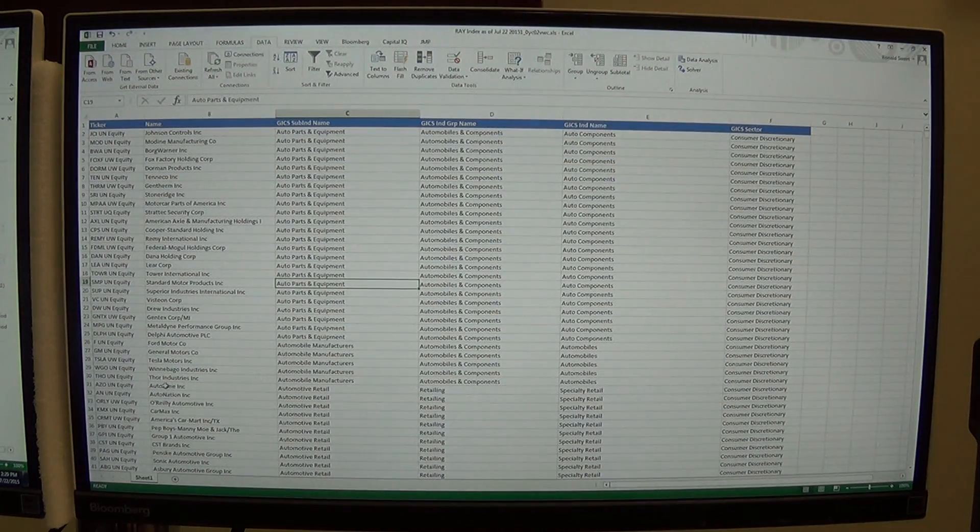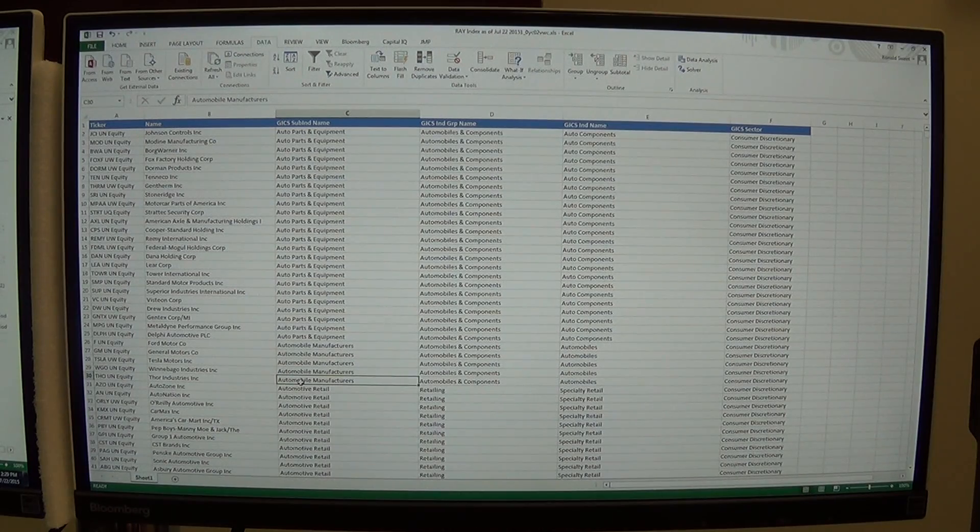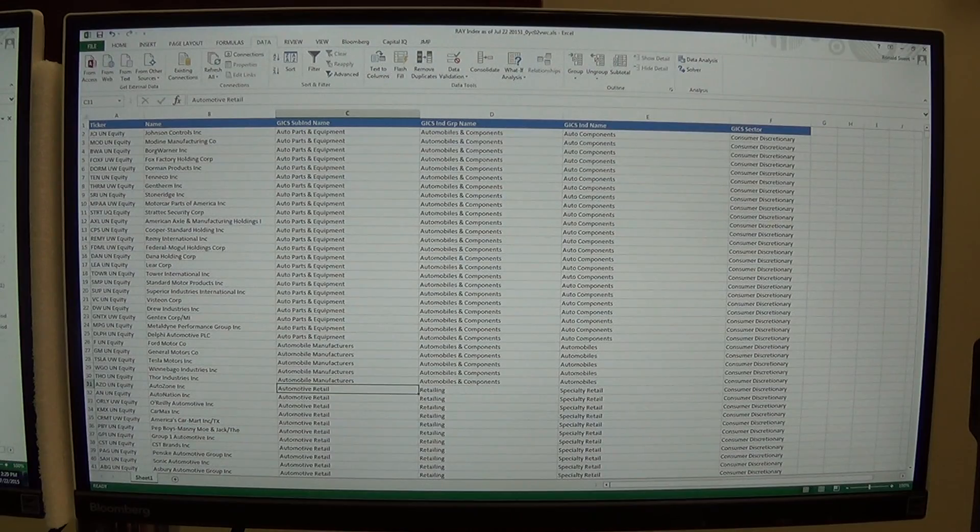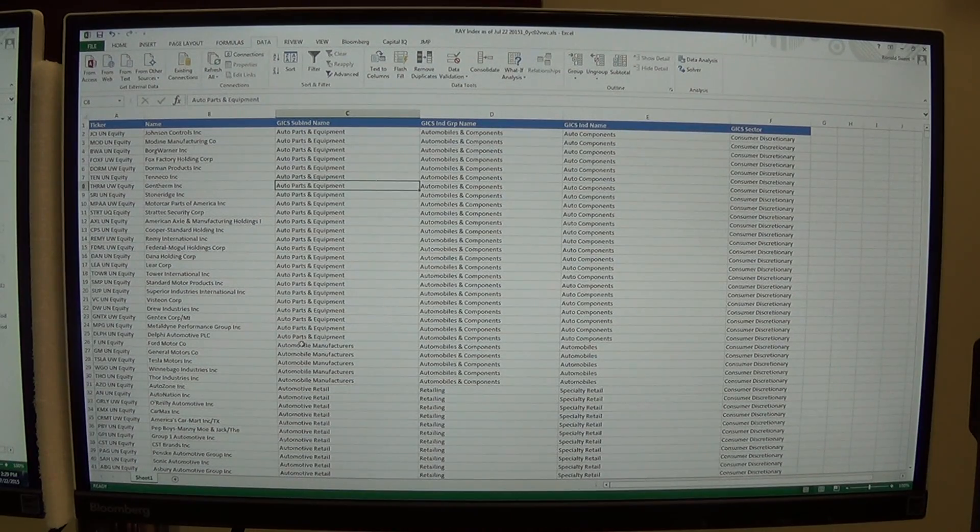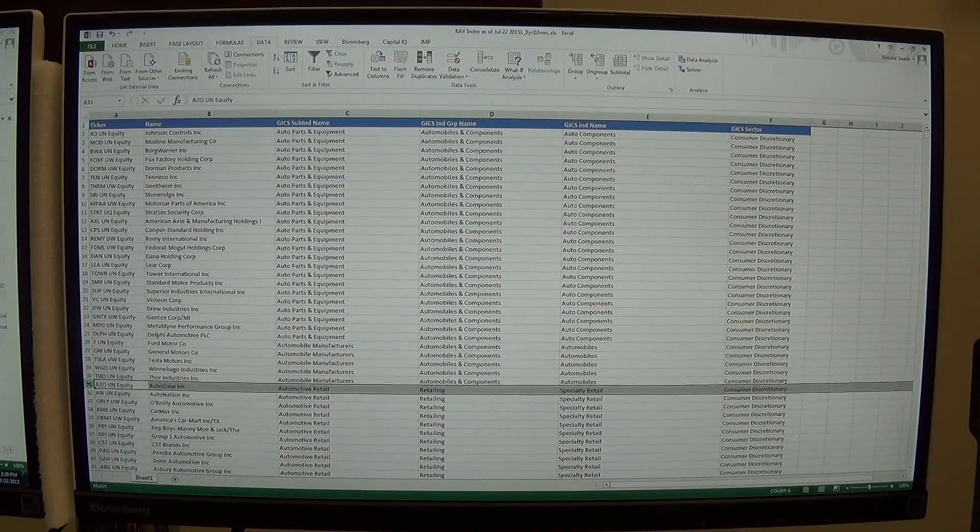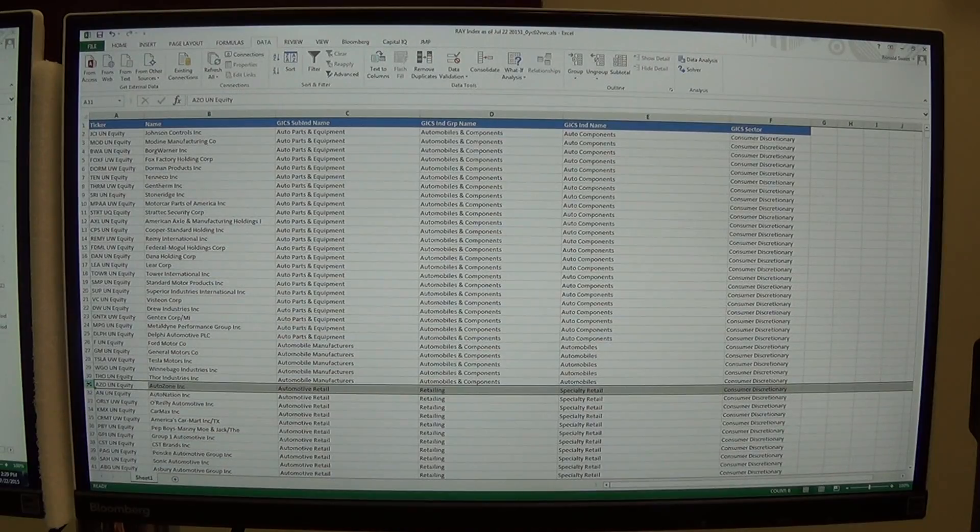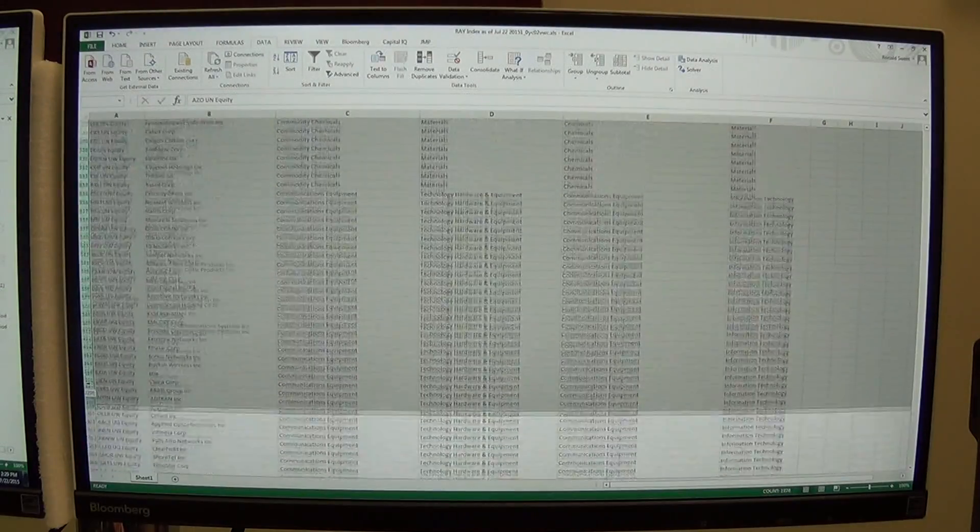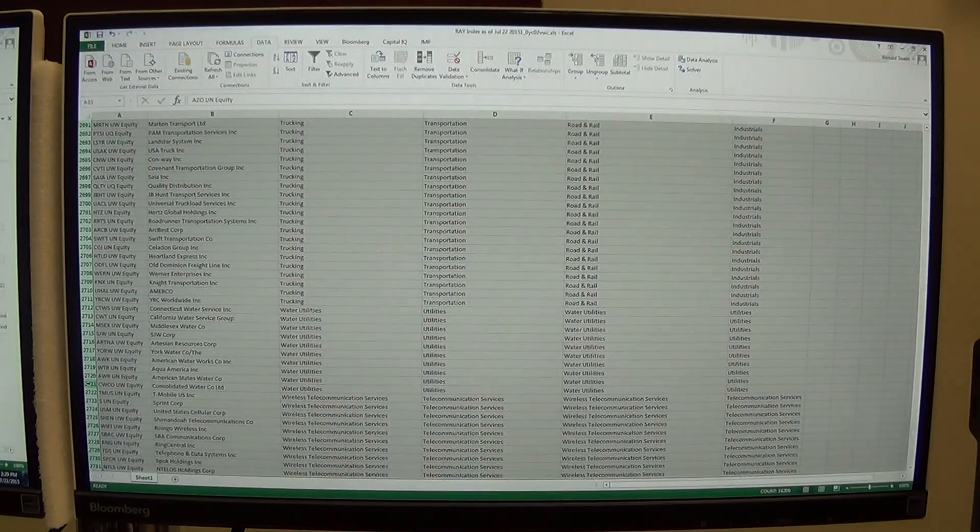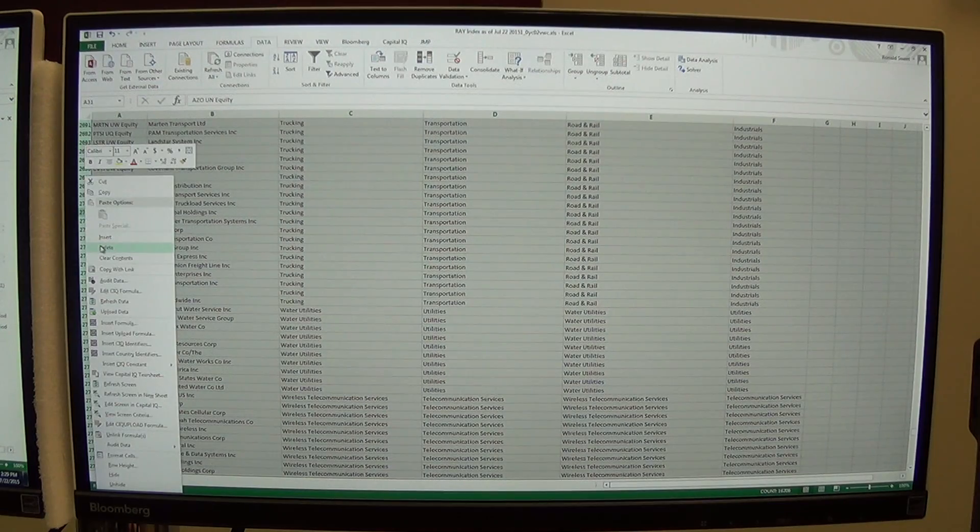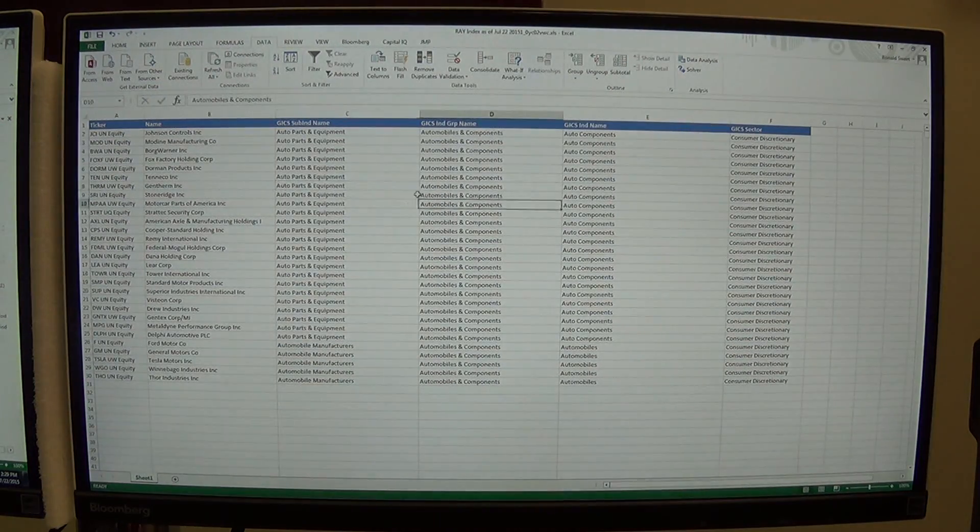And then I'm going to come down to automobile manufacturers. Now here I have automotive retail. I could include that. In this particular case, I'm not going to include these stocks. I just want auto parts and equipment, automobile manufacturers. So I want those really related to the core of the auto industry, not the retail side. And I just happen to know there's no other sectors related to automobiles. So I can just select the entire rest of it and delete everything else. So all I have left here are those related to the auto industry.